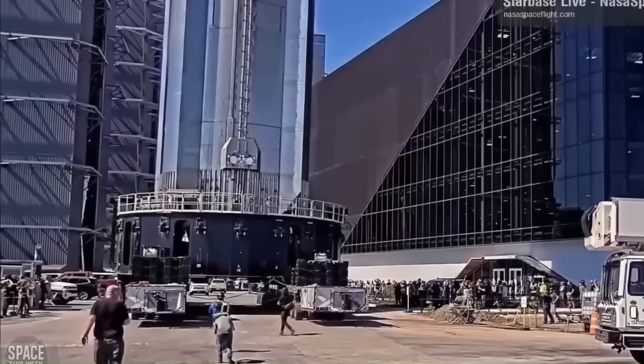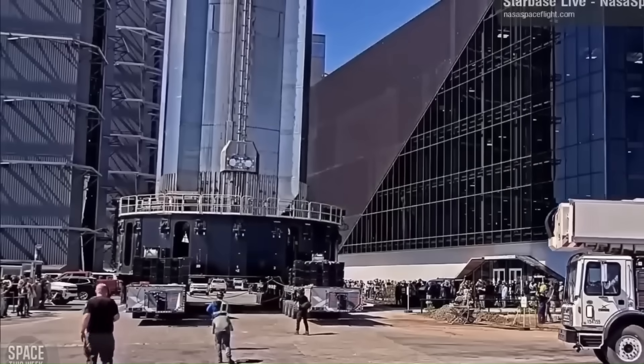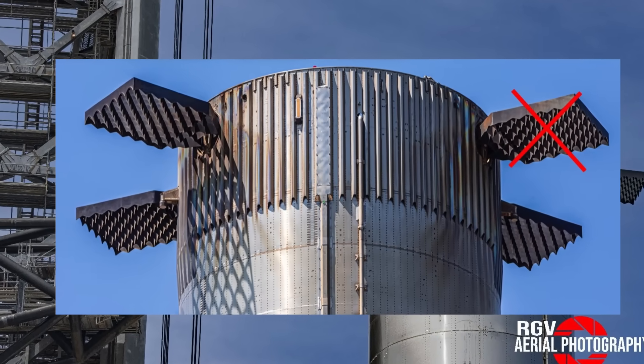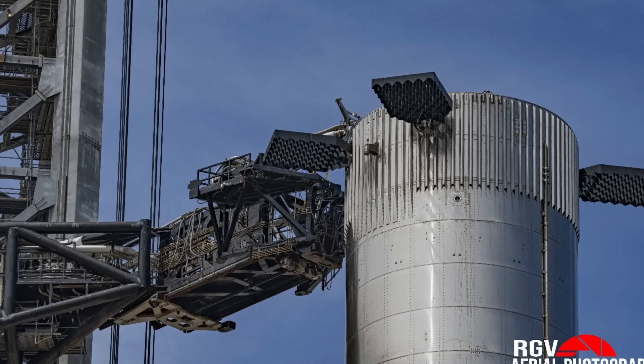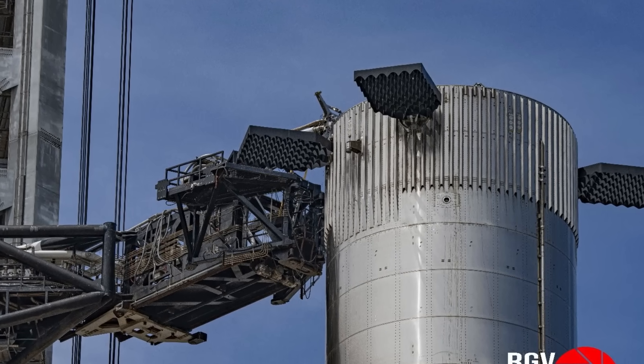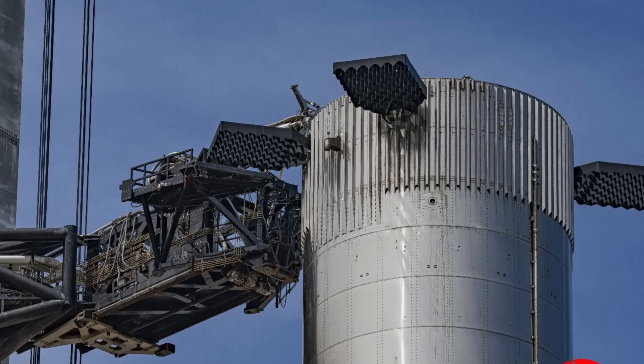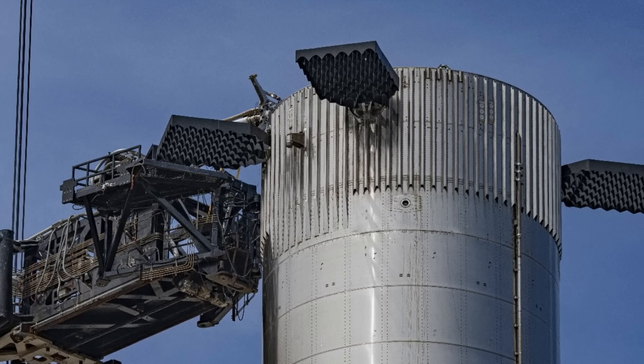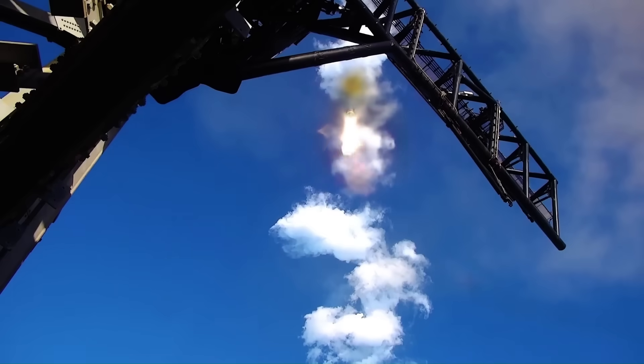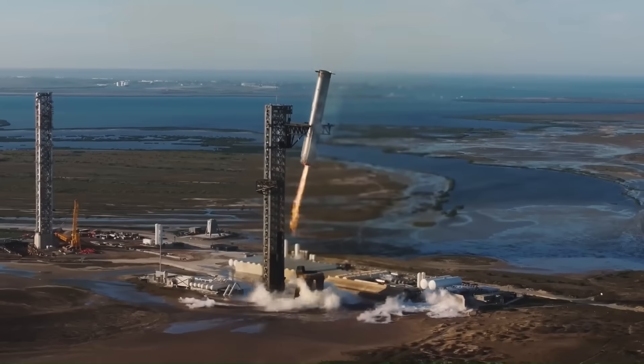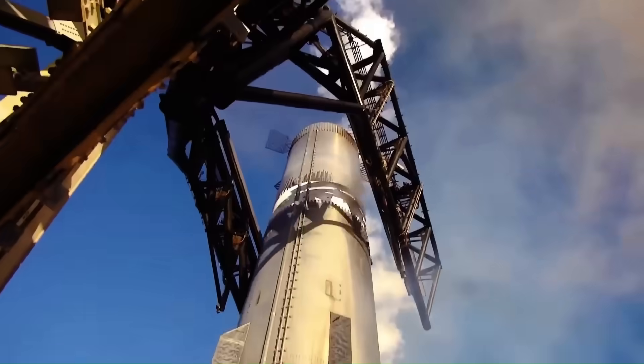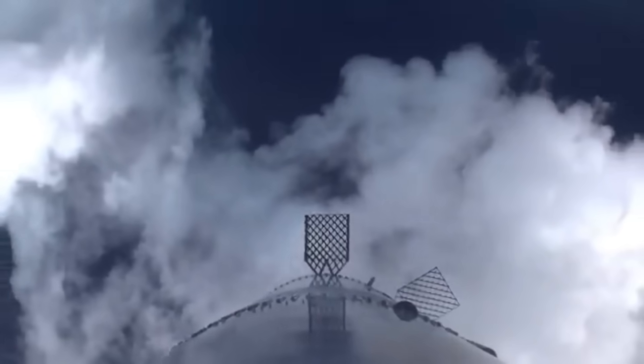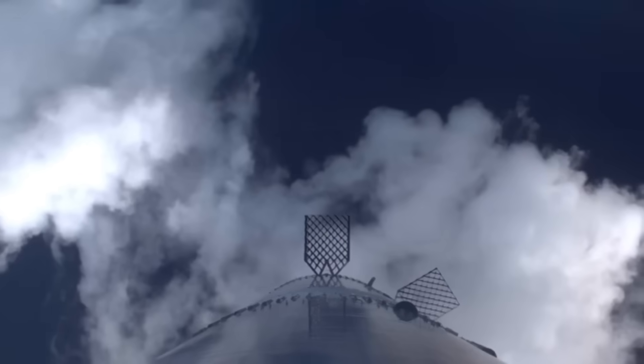Another significant change is the reduction in the number of grid fins from 4 to 3. These three fins are positioned at angles of 90, 90, and 180 degrees, breaking the usual symmetrical pattern. Initially, this raised questions about how it might affect control, but studies indicate that this asymmetric layout may improve flight dynamics. The small mass imbalance helps SpaceX achieve an actively controlled flip maneuver during descent, allowing for smoother and more precise handling.